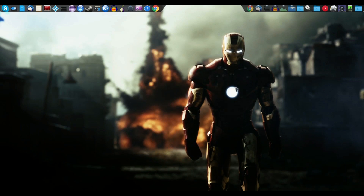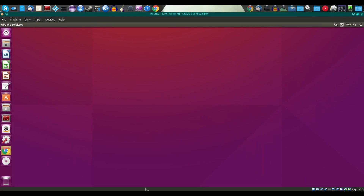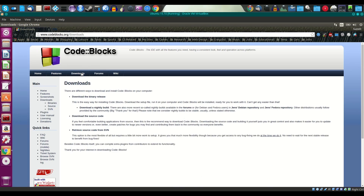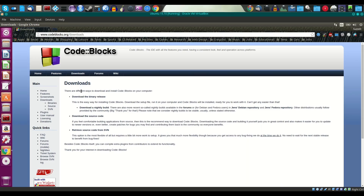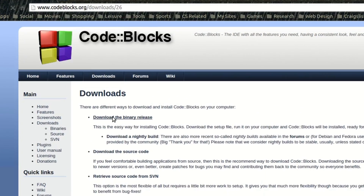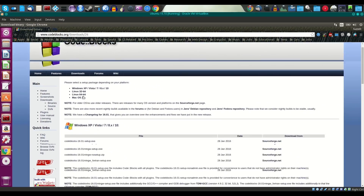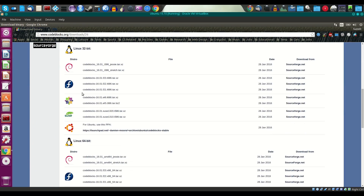Now let's install Code::Blocks on Linux — specifically I'm going to use Ubuntu, but you can apply the same idea to other Linux distros as well. Just go to codeblocks.org/downloads, click on 'Download the binary release,' and depending on which Linux you're using, download the appropriate version.